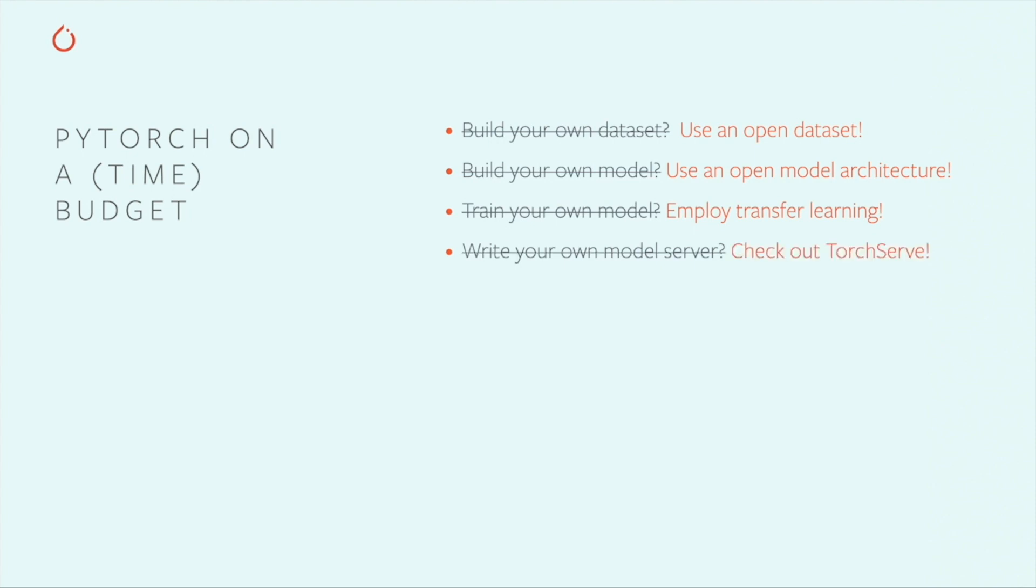If you'd like to access or allow others to access your model via a web API, take a close look at TorchServe. The PyTorch team recently released TorchServe to give people a fast and scalable way to access their models over HTTP.